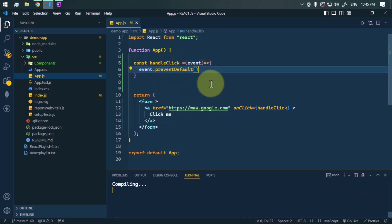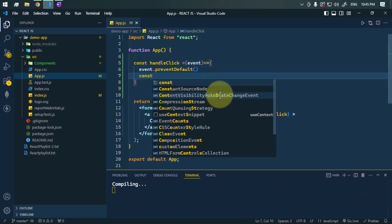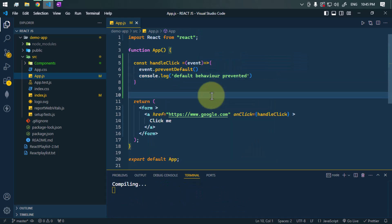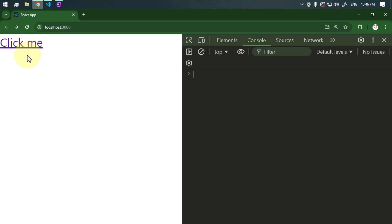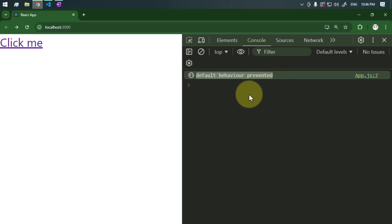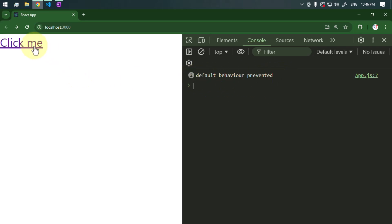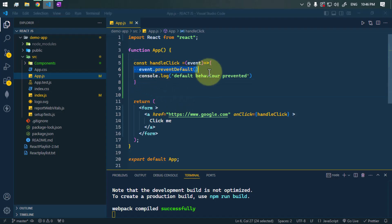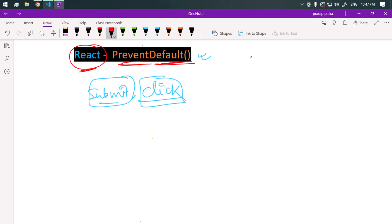The handleClick method receives one event object, and we can prevent the default behavior by calling event.preventDefault(). We also console log 'default behavior prevented'. Previously, clicking that button was redirecting to the website, but now we only get the console log and we are not redirecting to any website — that is because of preventDefault.